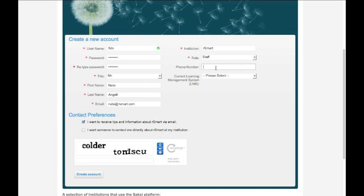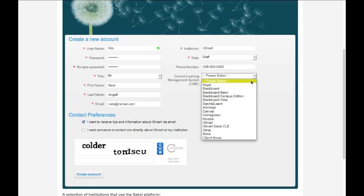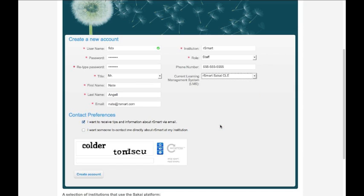You don't need to provide a phone number or indicate what your previous learning management system was. If you'd like to provide that information, it gives us an extra way to get in touch with you and lets us know what kind of platforms you have experience with. You also get to choose your contact preferences, whether or not you want RSmart to get in touch with you.